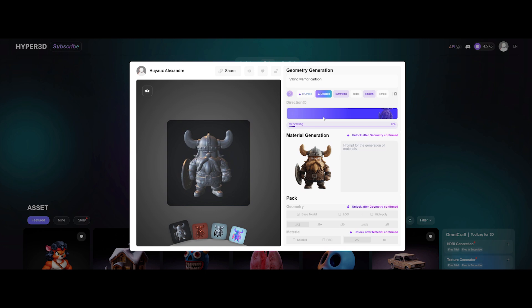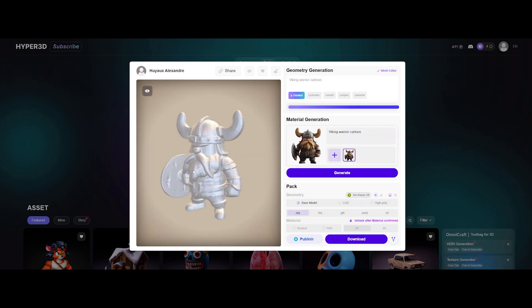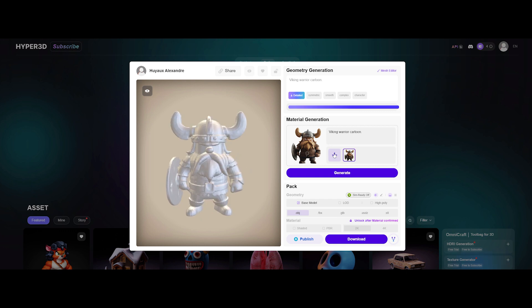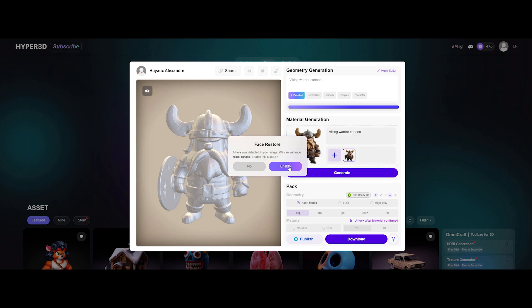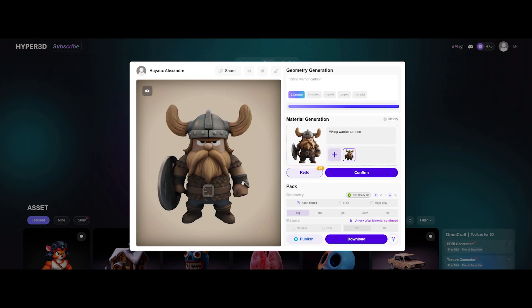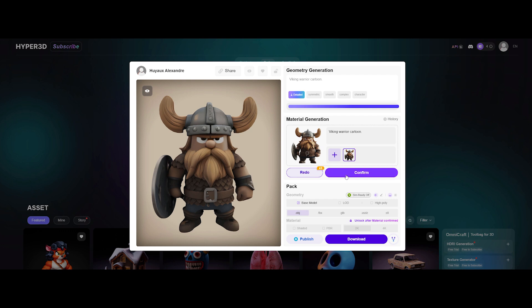This next step actually generates the full model — what we saw before was just a quick preview. And the detail is looking pretty solid. Time to generate textures — click one button, done. We've got some extra options: PBR temperature adjusts the look of the materials, reference strength controls how much the model sticks to the original image, and face restore — if you're working with characters — makes sure faces don't turn into an AI nightmare. Let's turn that on. And wow, that's looking nice. If you're happy, confirm it.